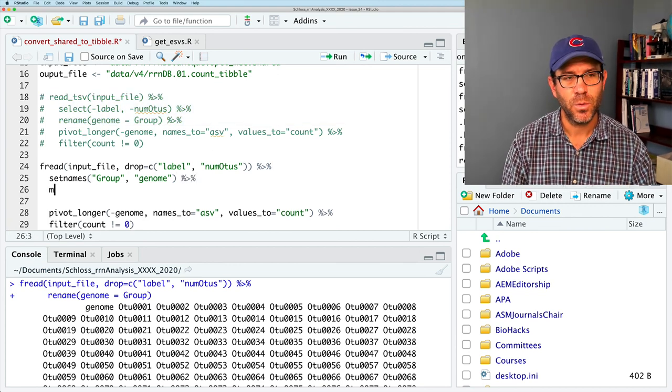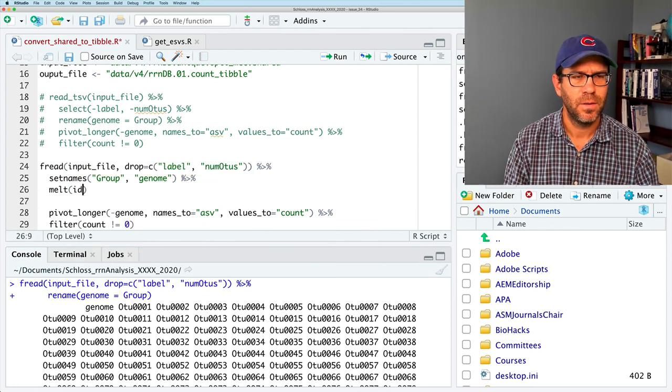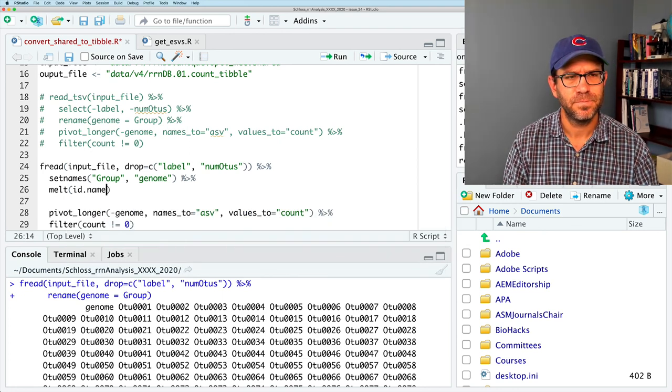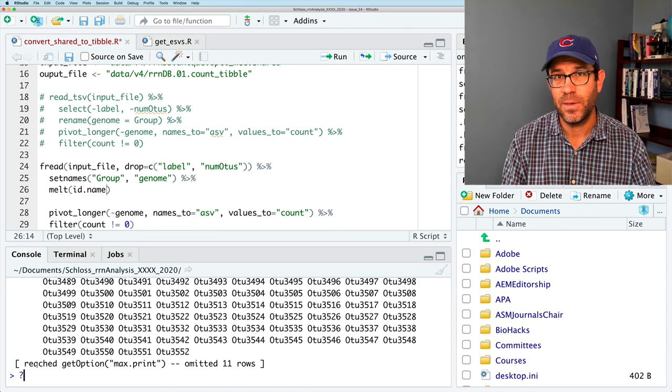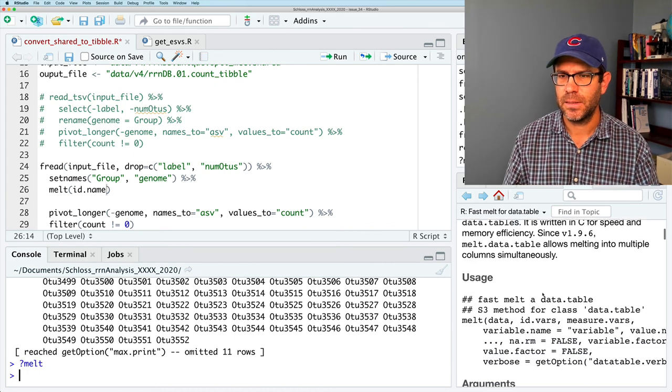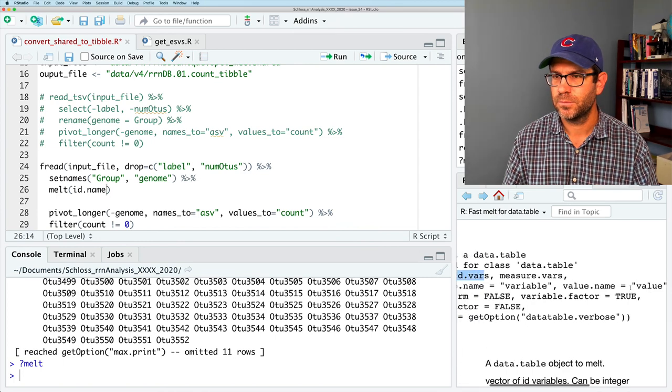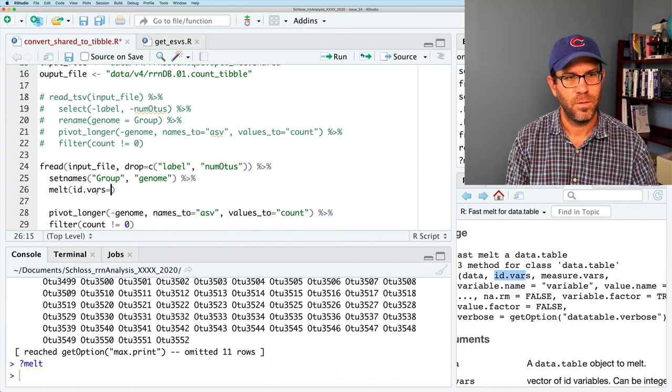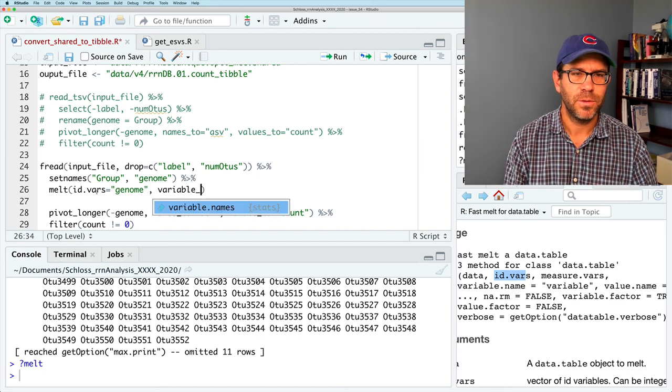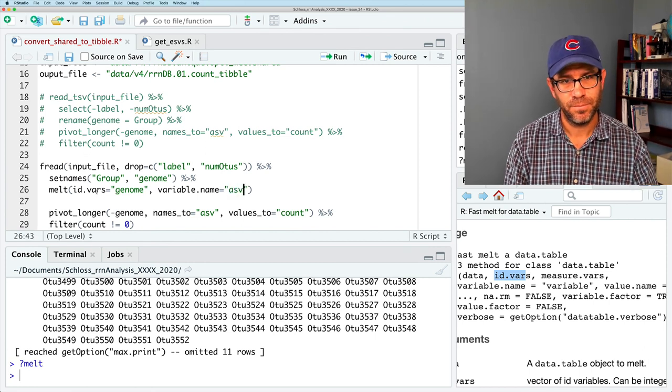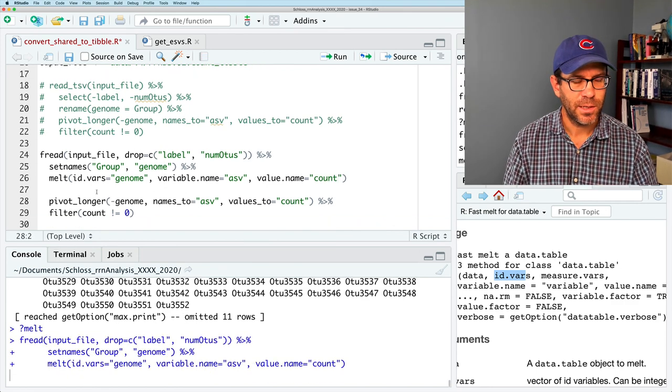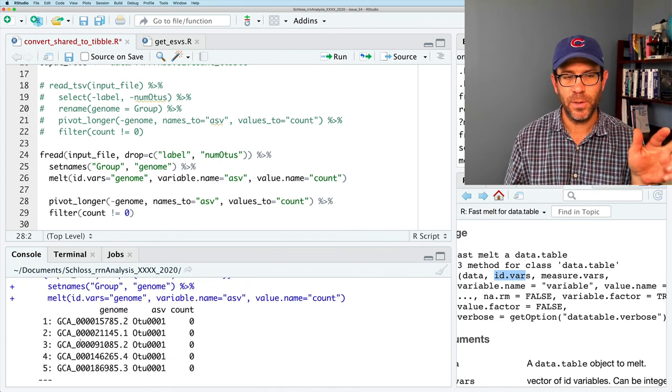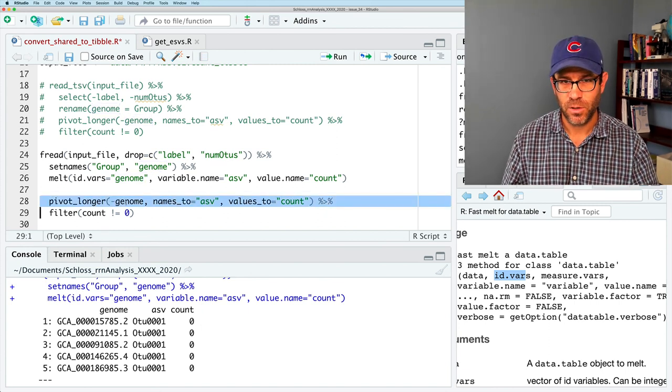And we will give it id, id name. I forget the syntax because honestly, I don't use this package a whole lot because I mainly only need it when I read in these wide data frames. So I'll go ahead and do melt. And we can see id.vars variable.name and value.name. So we need id.vars and that's going to be genome. And then we want variable.name and that's going to be ASV and then value.name is going to be count. So I think that should work. And bam. We see we get three columns, the genome, the ASV and the count. So we're in good shape. And so that again got rid of this pivot_longer step.